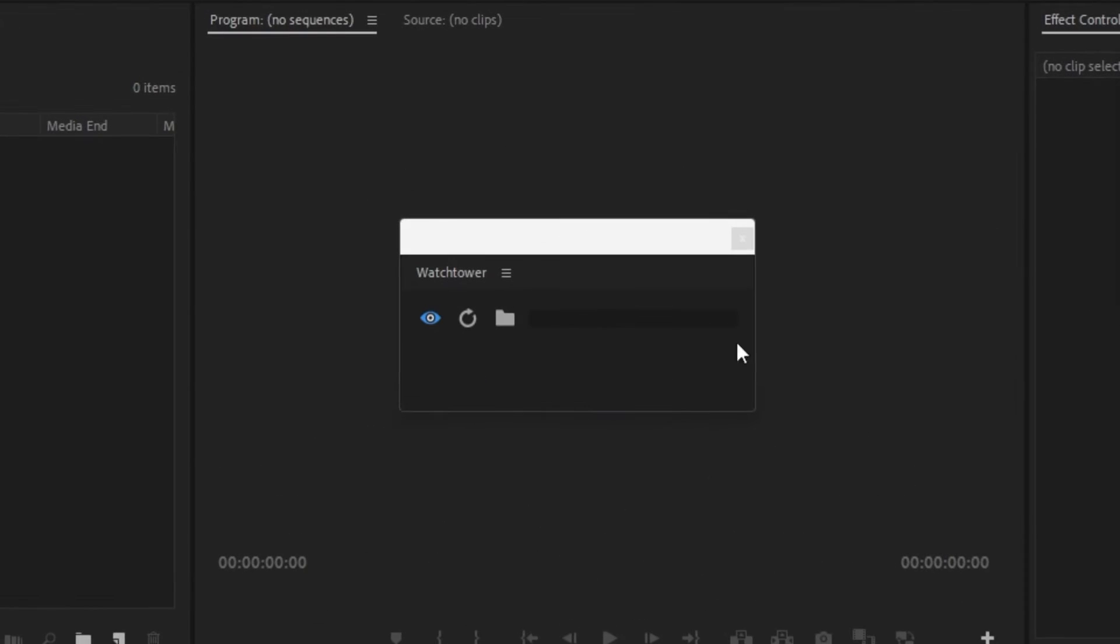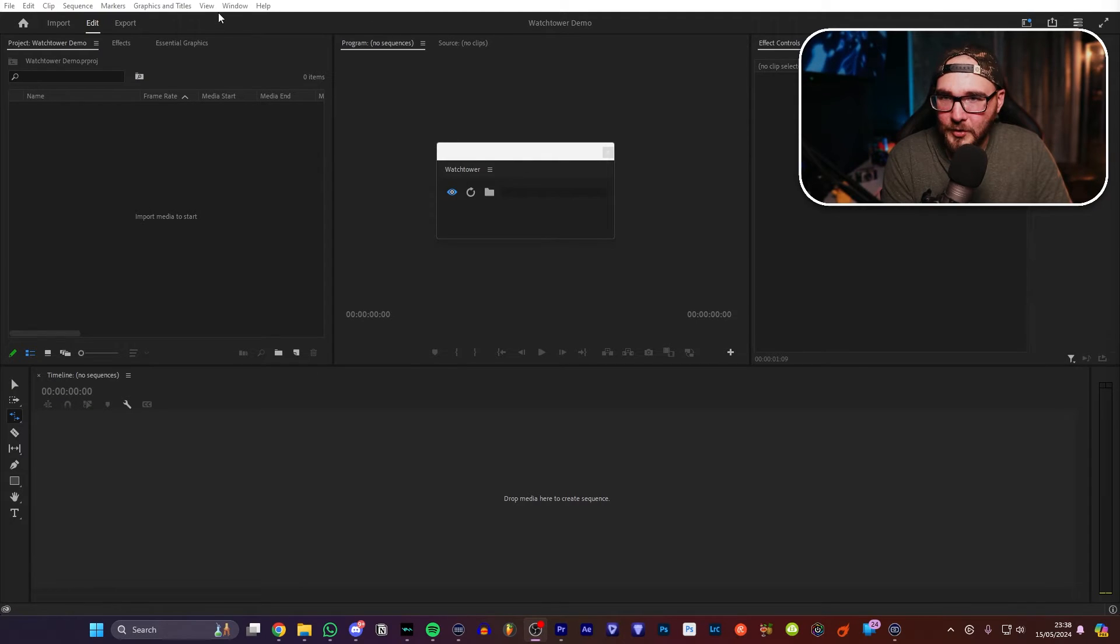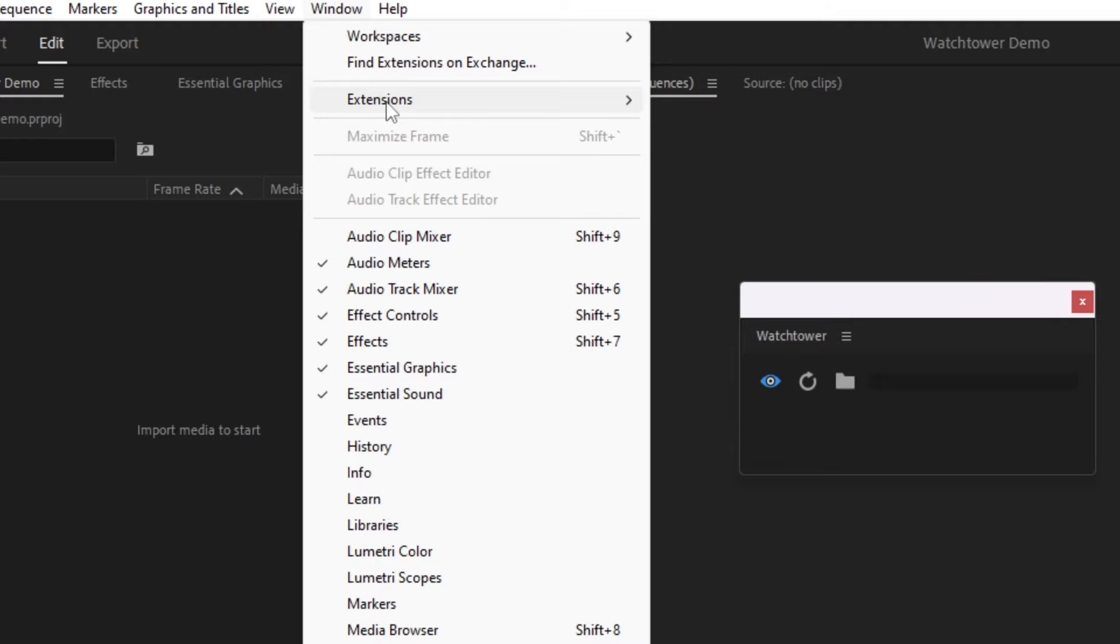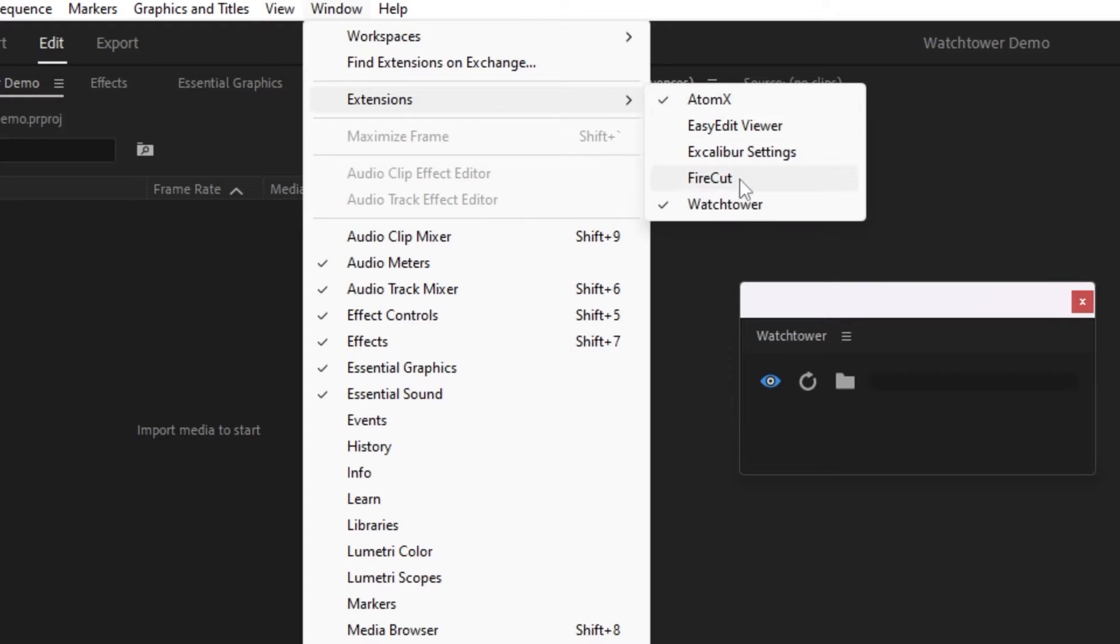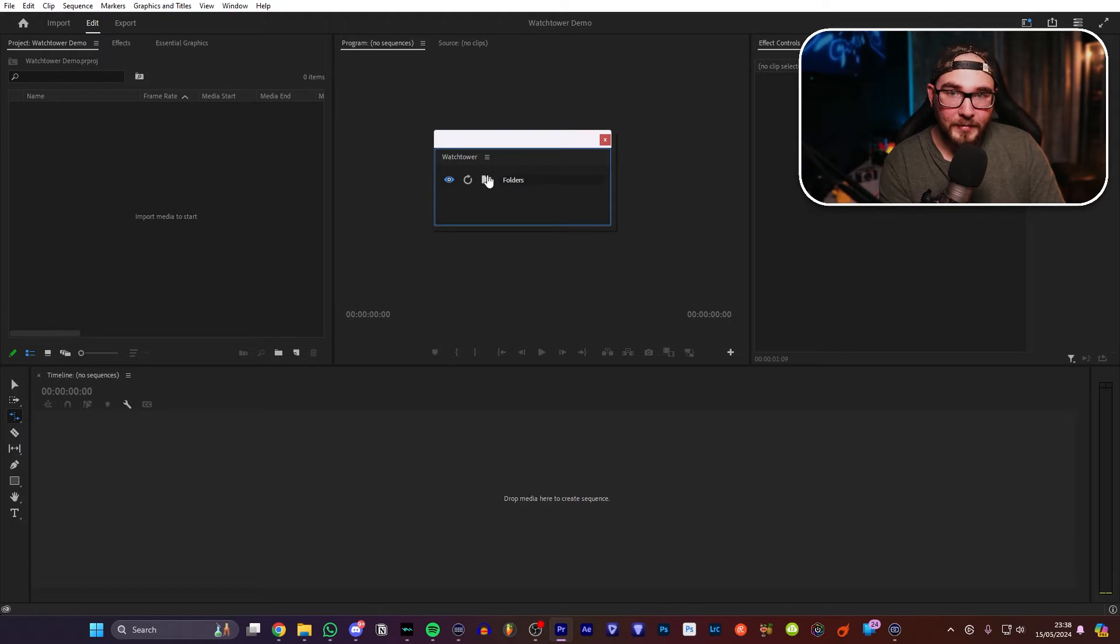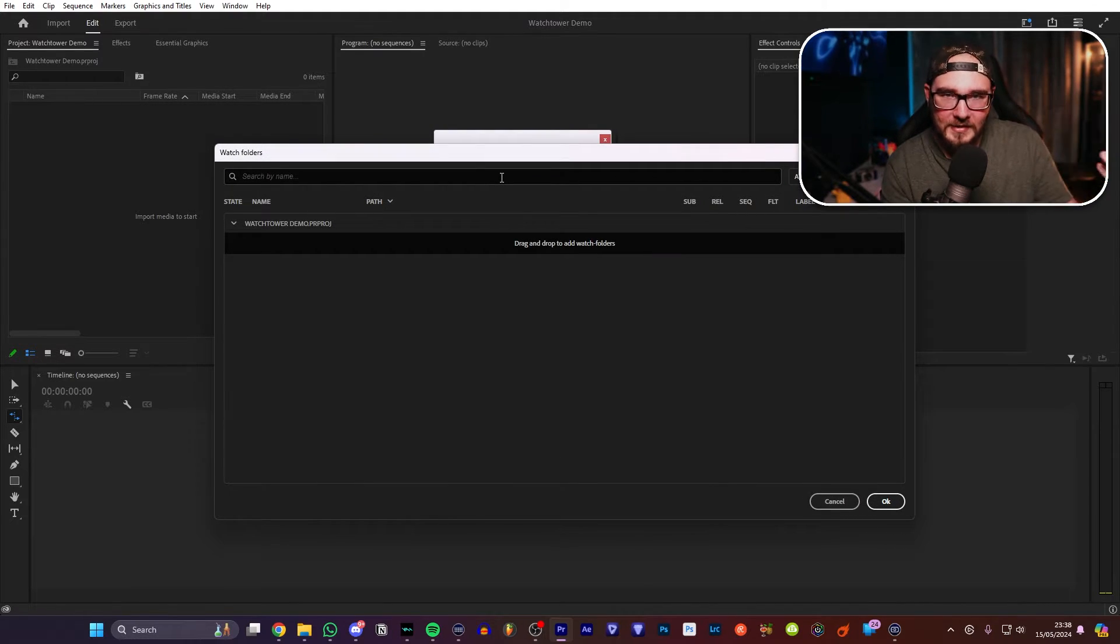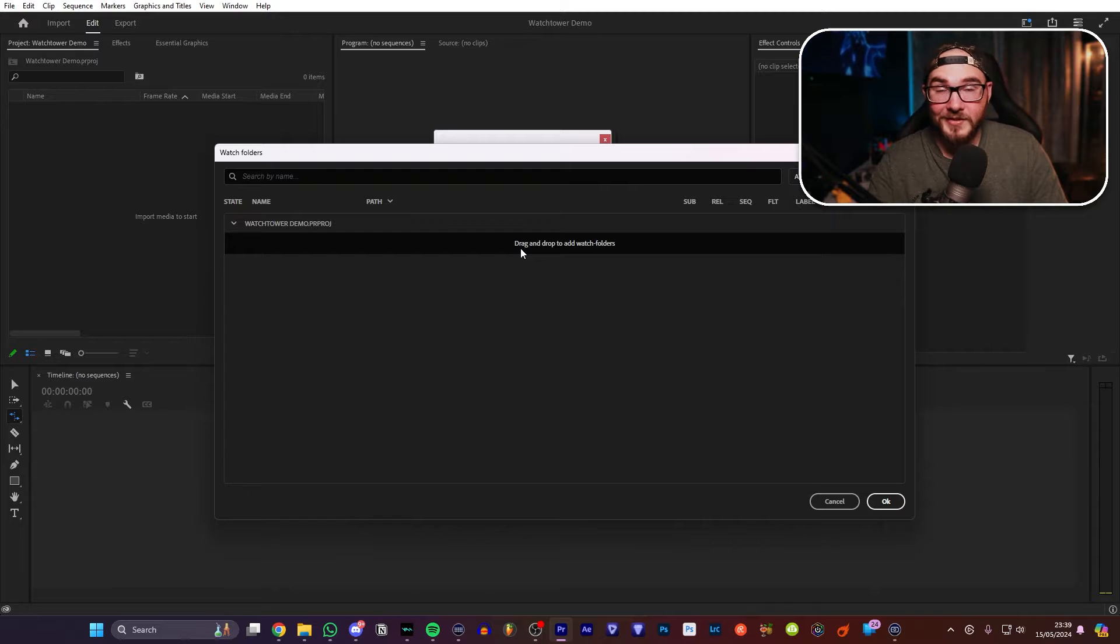But that is not what today's video is about. Today's video is about this little box right here. If this doesn't show up for you, by the way, you can just go to Window, Extensions, and then Watchtower. And it'll be right here, ready and waiting for you.